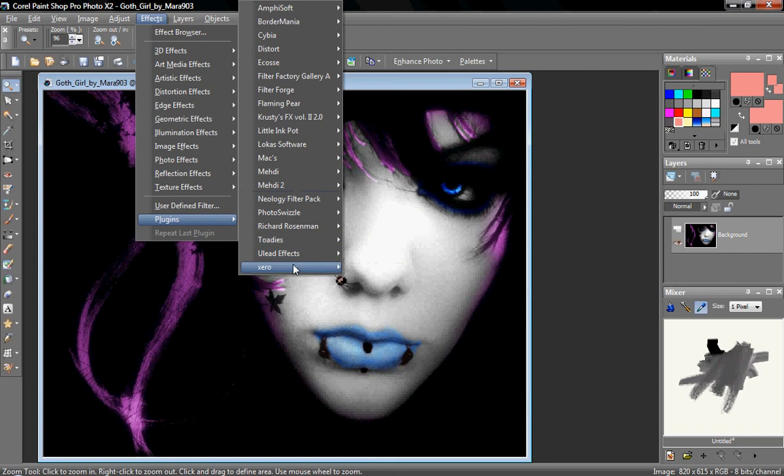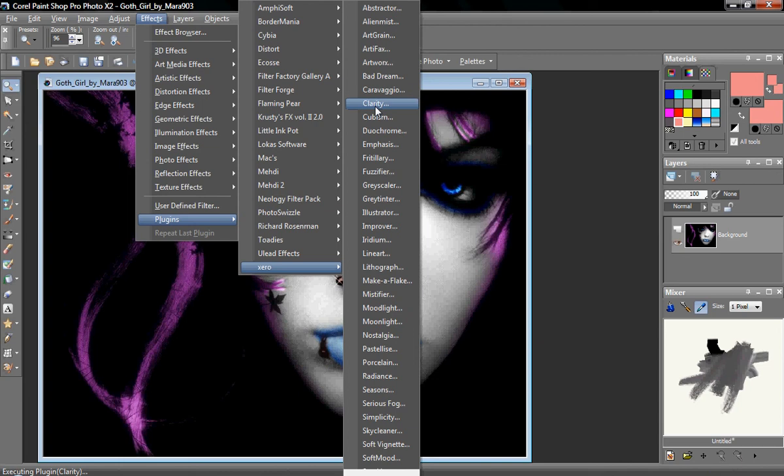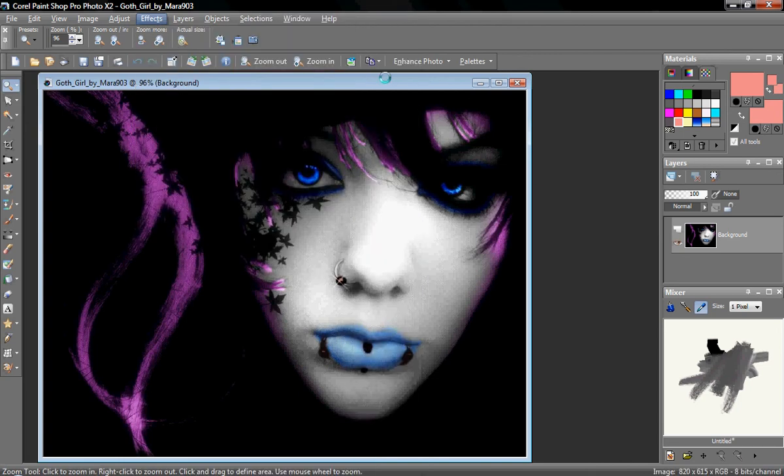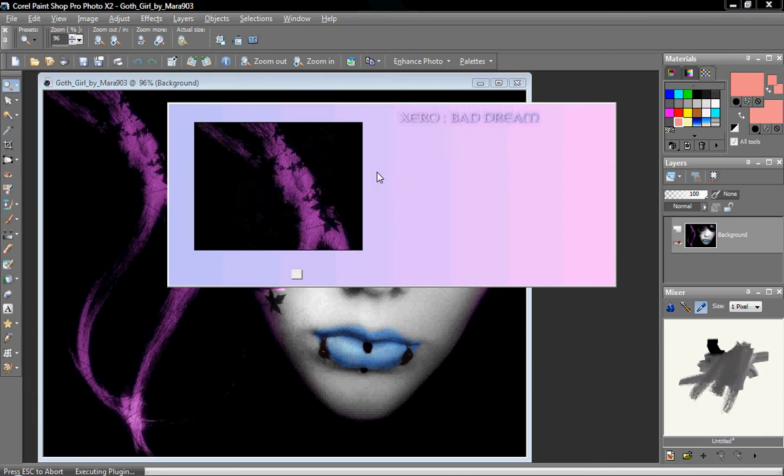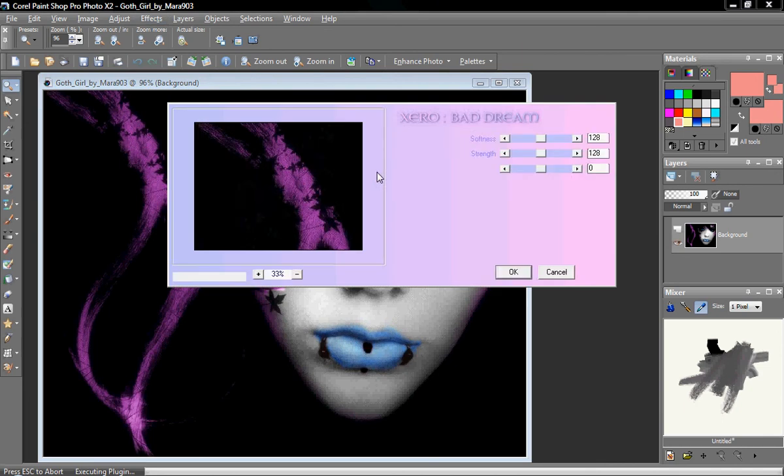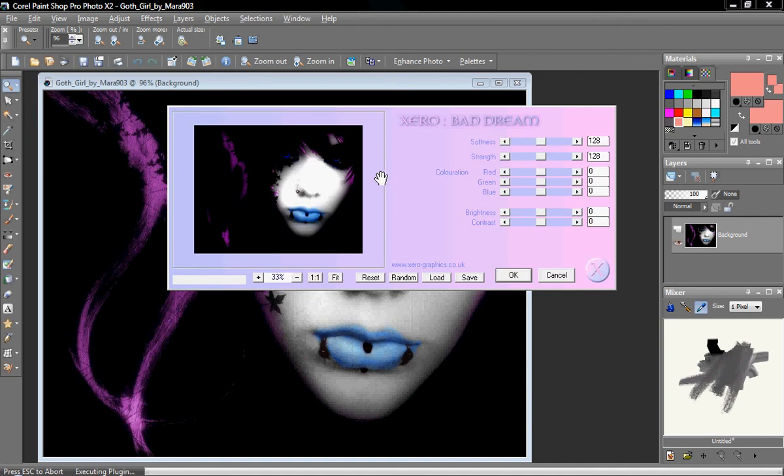But the better filters have a tendency to have their own screen that you can use to change the settings of the filter. This is a zero graphics filter. It's a set of free filters. I don't know if this is still the website. This is zerographics.co.uk because I got this a long time ago.